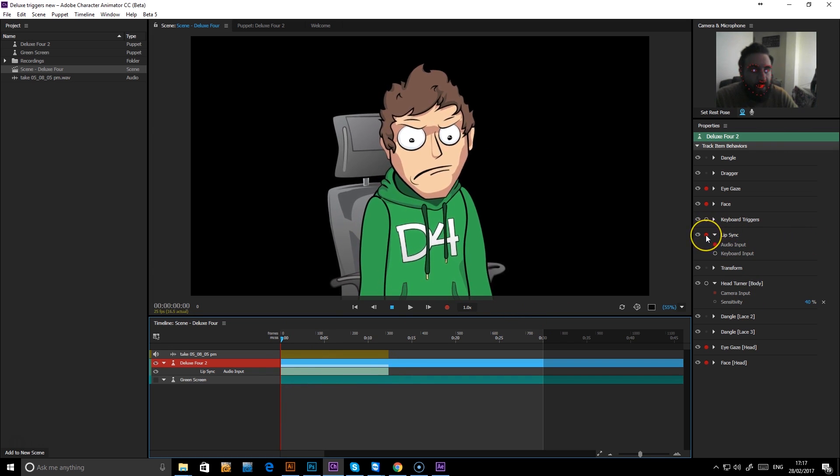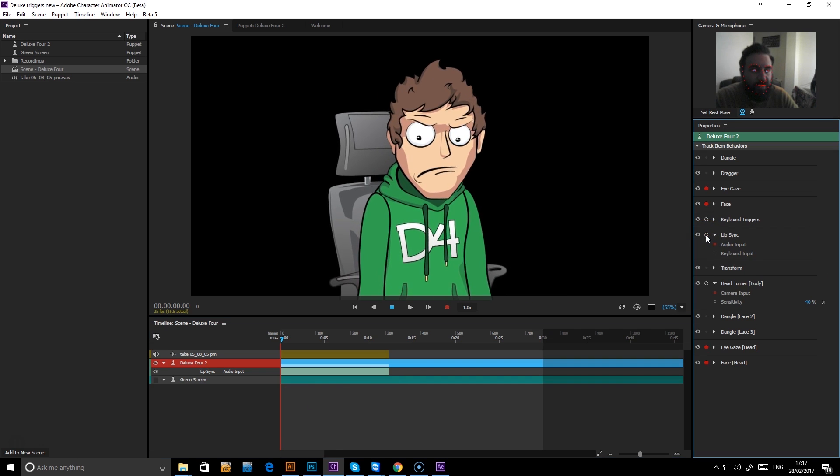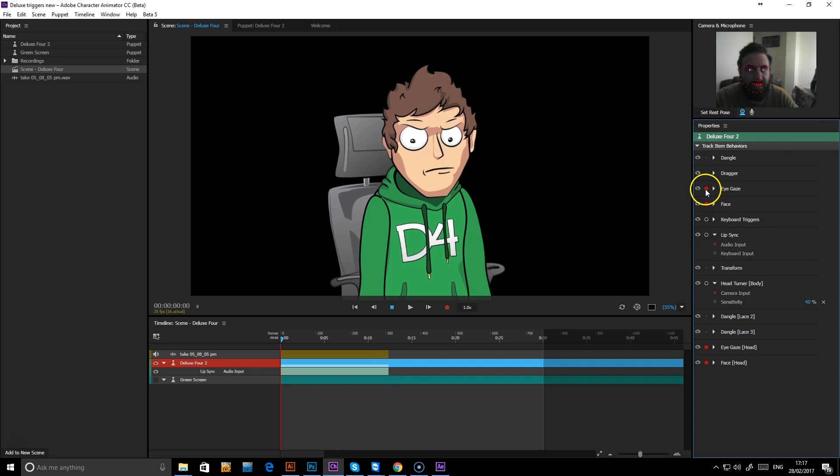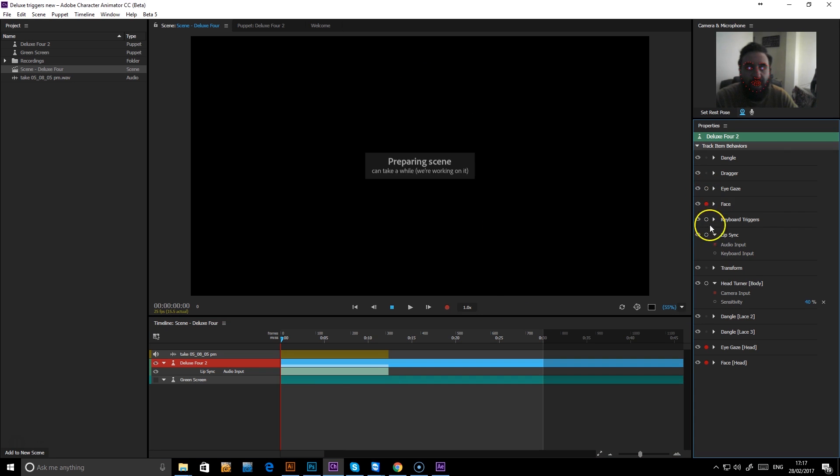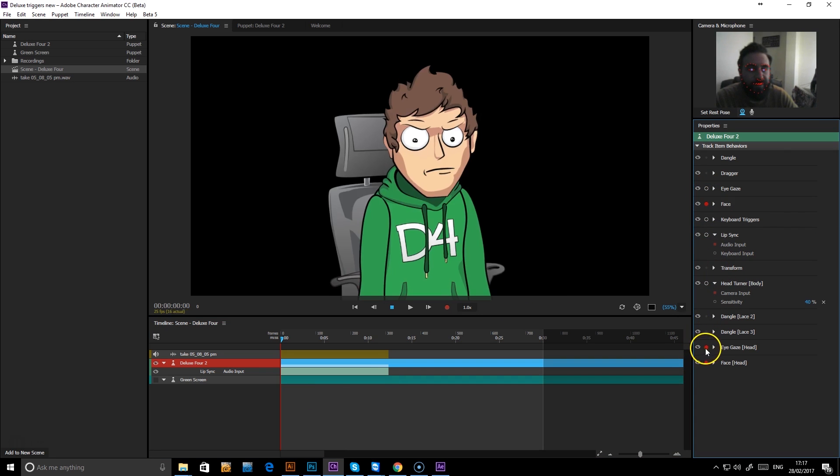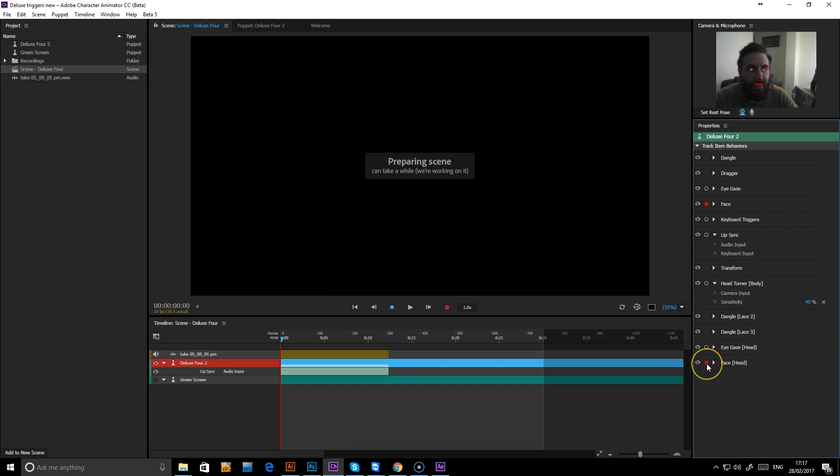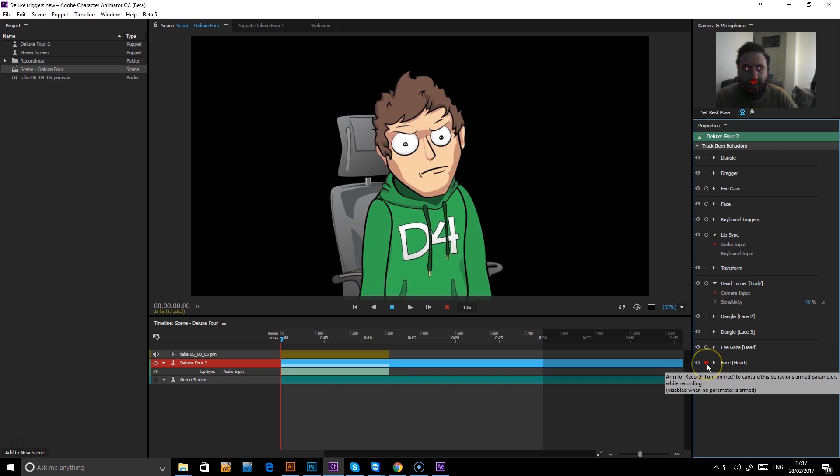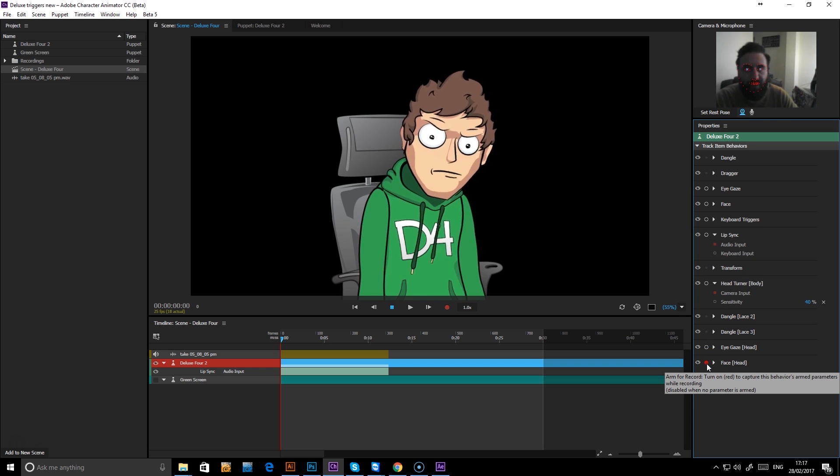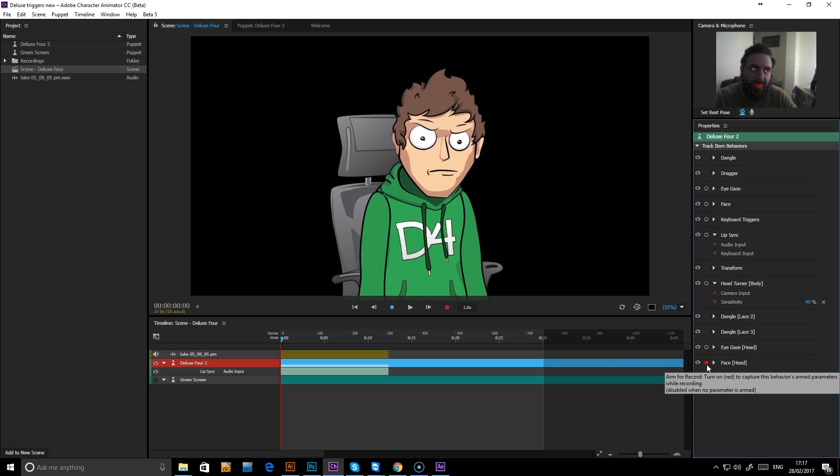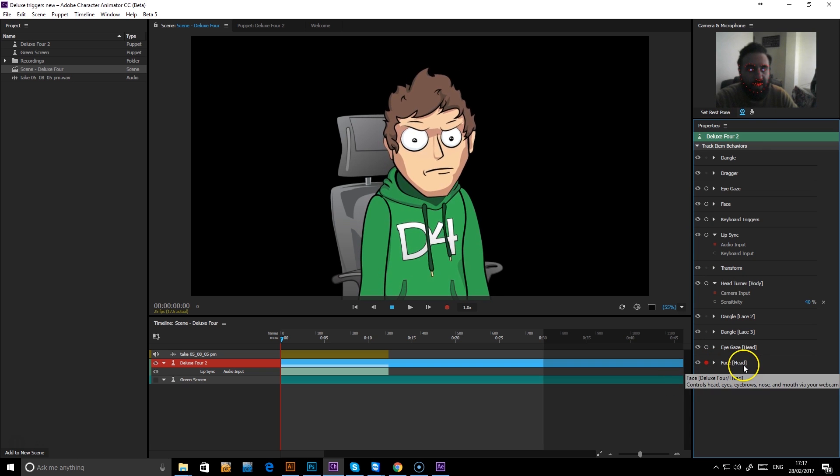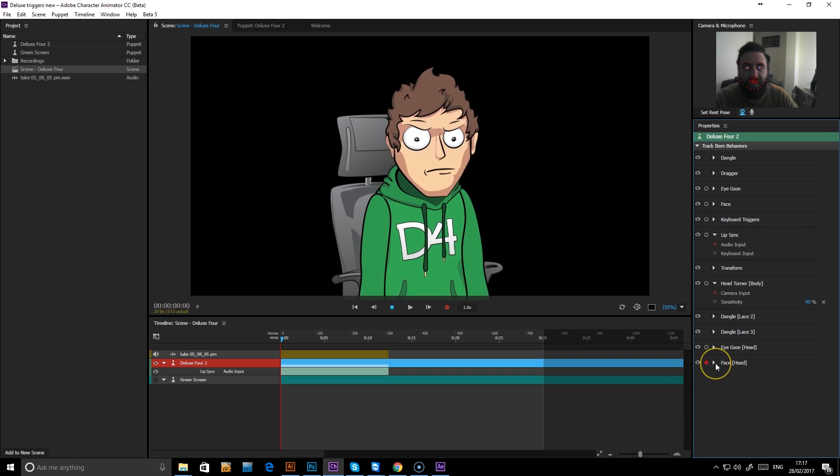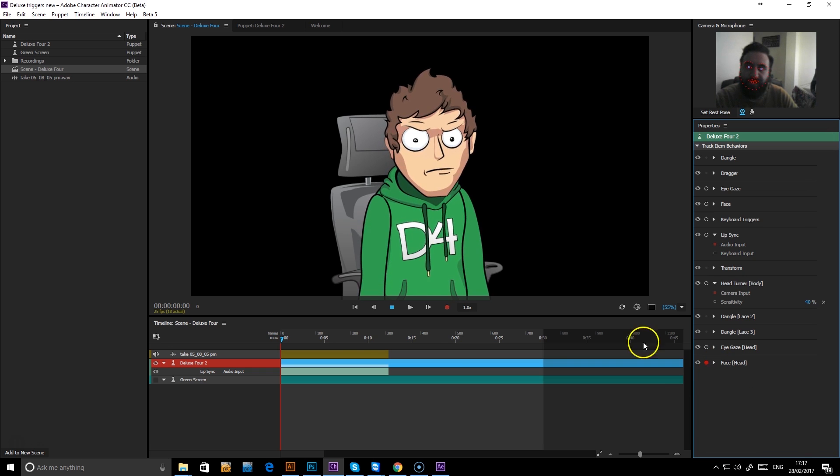So if now we turn off the lip sync, say we don't want to do eye gaze, we don't want to do the chair, so now we're just animating the body movement.